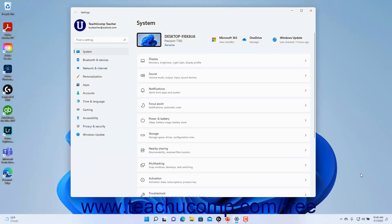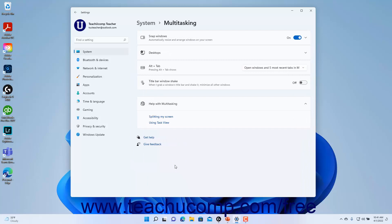To change the multitasking settings in Windows 11, open the Settings window and click the System button at the left side of the screen to show the system settings for your device. Then click the Multitasking category in the pane at the right side of the window to show the multitasking settings for Windows 11 in the right pane.